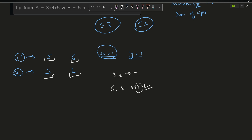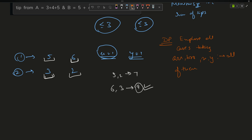My first approach was using DP — explore all cases given the arrays and x and y. But that would take O(n * n * x * y) time, and since both arrays are of length n, this becomes too slow. The expected time complexity shown is O(n log n).